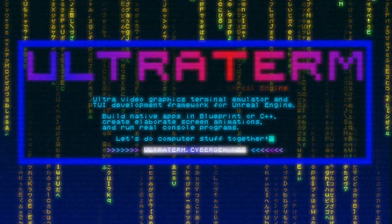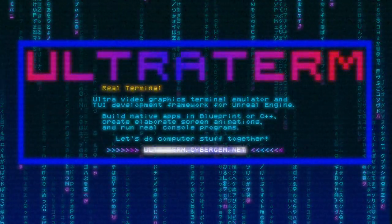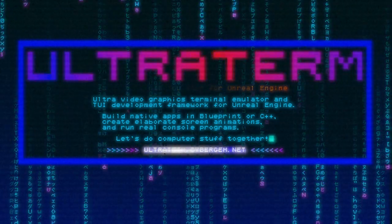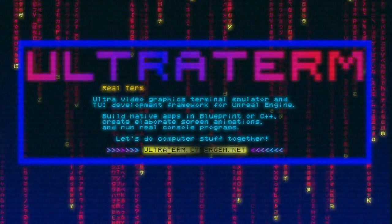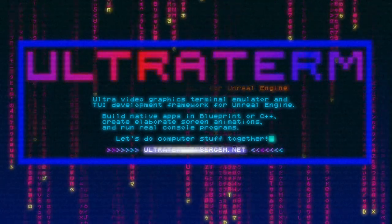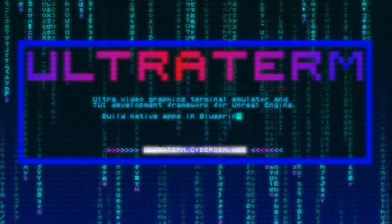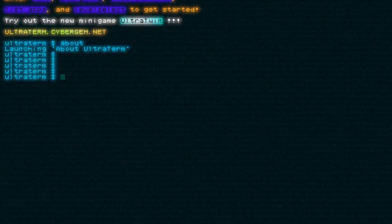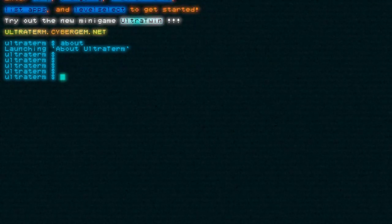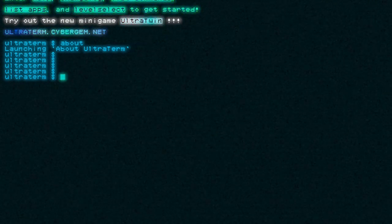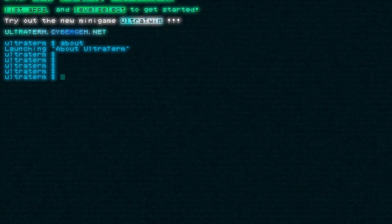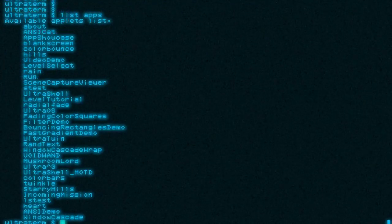UltraTerm demo is what you can download from my website. It's the compiled package version of UltraTerm that you can test. You can even use it as a real terminal emulator if you want. It has a ton of little demo applets you can run to try out UltraTerm and see what it can do. So check this out — this here is the about applet. If you go here, this is the default shell.